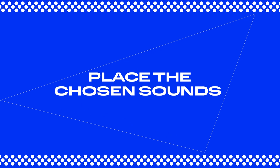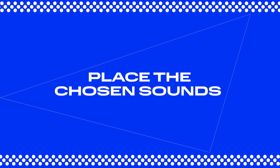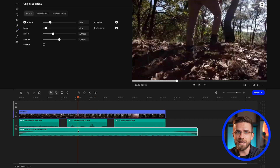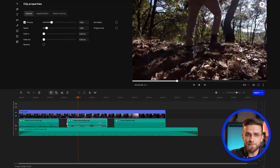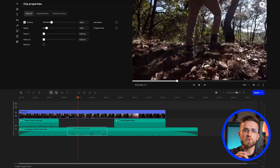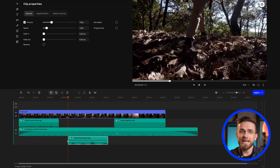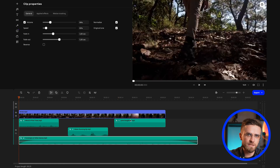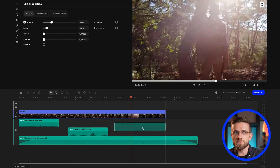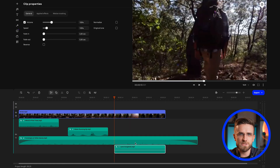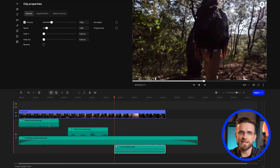Let's move on to step 5: place the chosen sounds on the timeline. Put each sound element on a separate track to adjust the volume and effects individually — for instance, for rustling leaves, birdsong, and the sound of the stream. This will help you create a great sound backdrop that enhances the viewing experience.